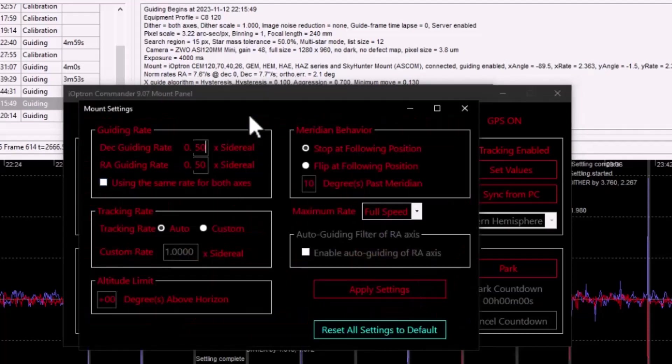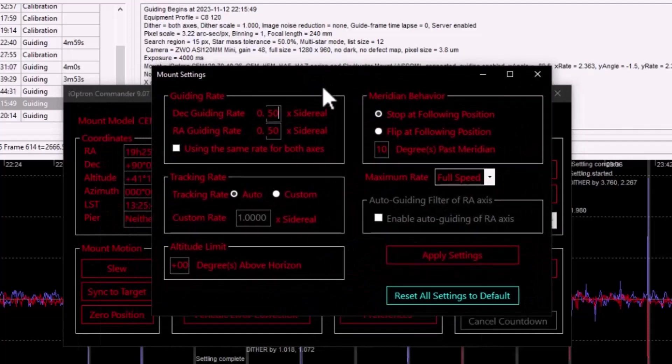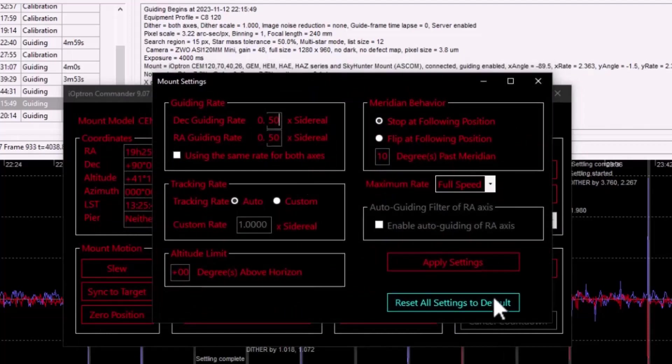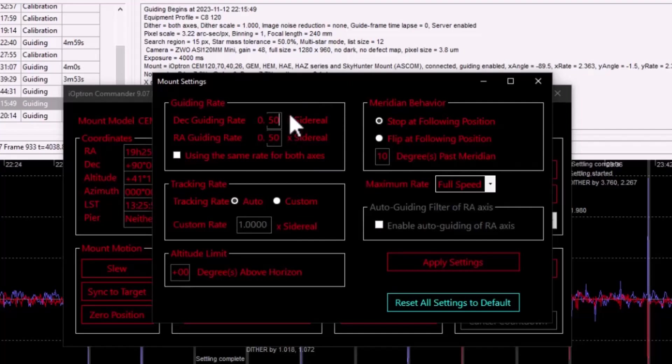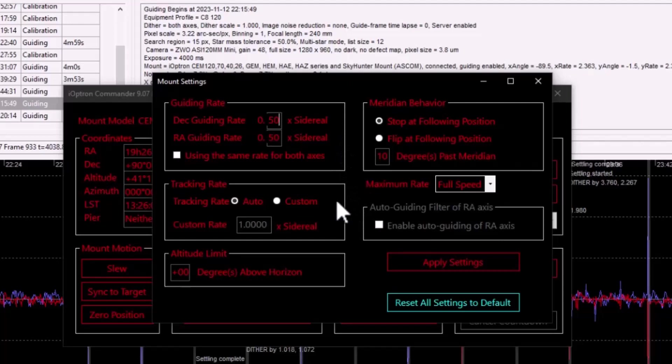But if we go ahead and move over to the mount settings, there are three areas of interest here. First is the guide rate, which by default is set to 0.5 sidereal. And this is the magnitude of the compensation rate of the guide pulses that PHD2 will send to the mount.